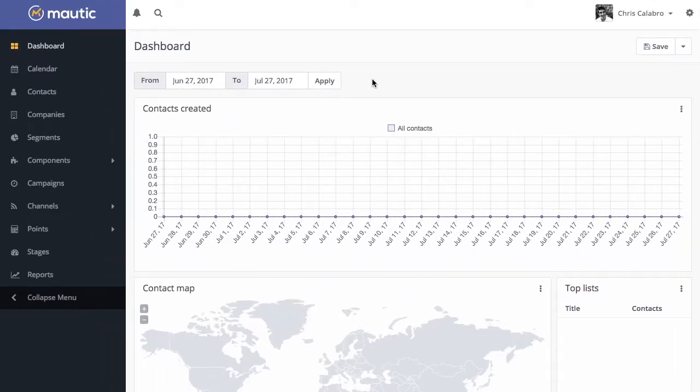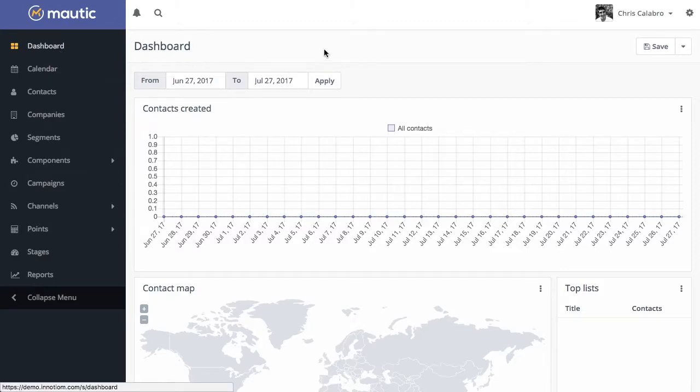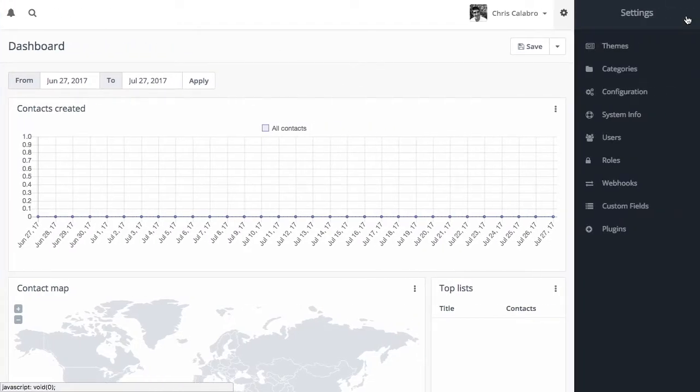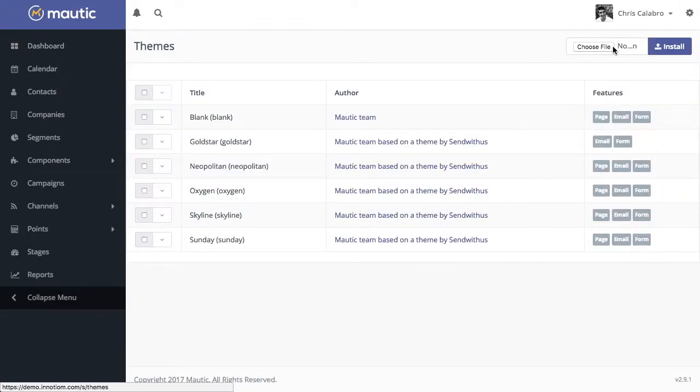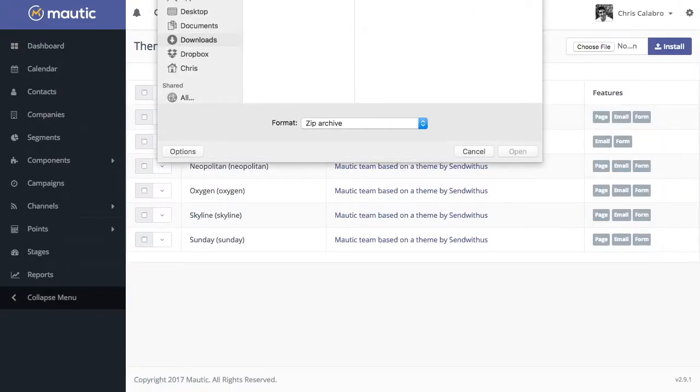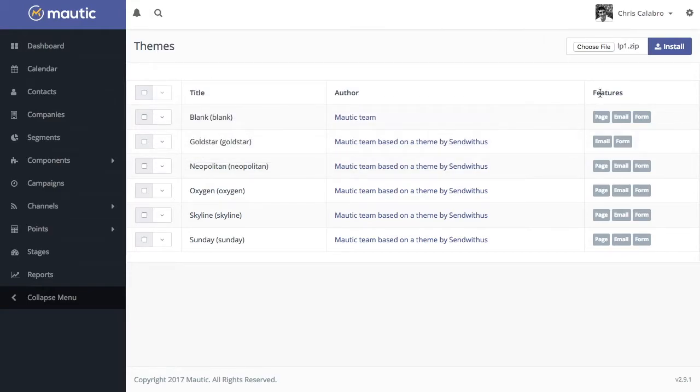To install the theme, what you're going to do is head over to your Mautic dashboard, go to the settings area, go to themes. From here you'll be able to choose a file to install. I'm just going to select that zip file and hit install.